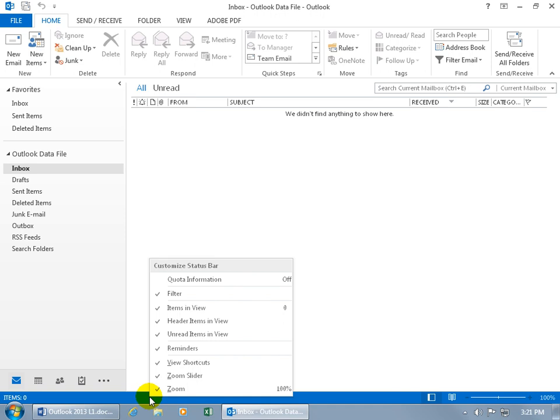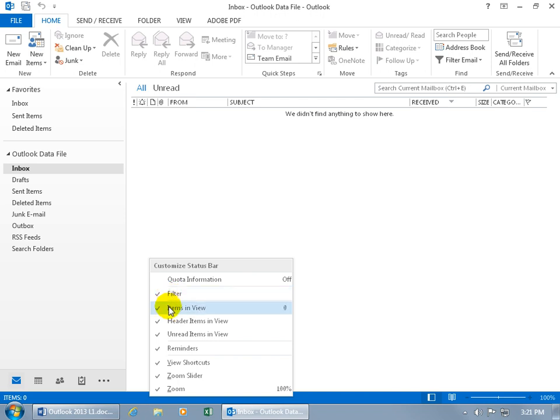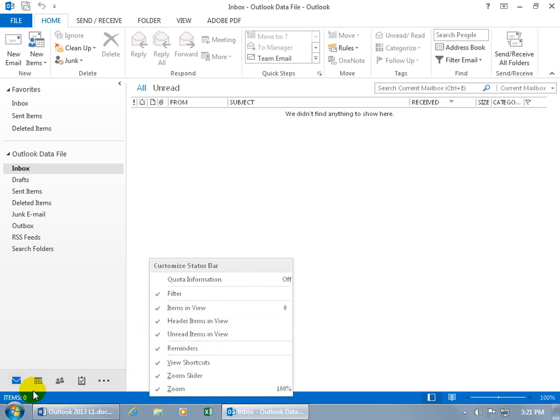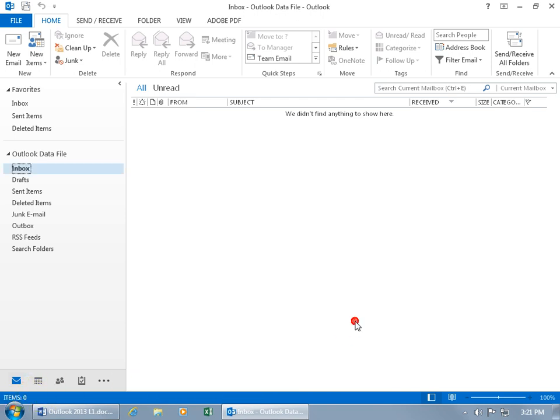And then if you right click anywhere on the status bar, you can customize it. Well, it's got everything set up for you. So the only thing you're basically going to be doing is unchecking. If you don't want to see the number of items in this view, uncheck it and it disappears from the status bar. Go ahead and check it and it reappears.